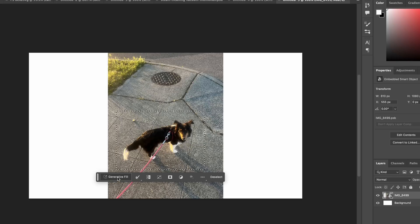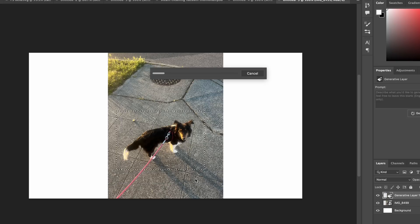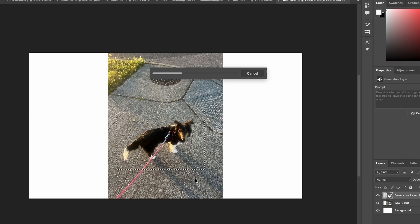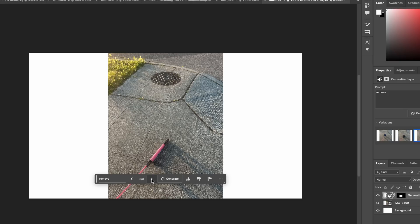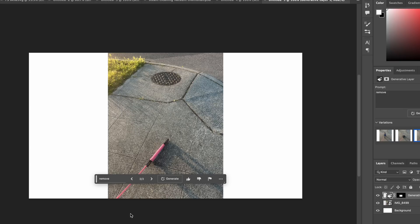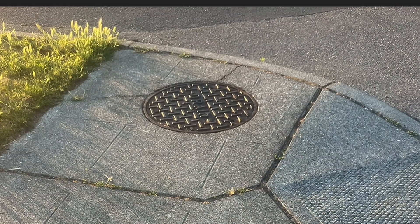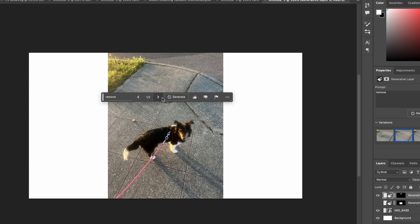You can also use it to remove things. You just select what you want to remove, type in 'remove,' and it will usually come up with something based on the colors in the scene. It doesn't do a perfect job every time, but the last option would probably work pretty well. But why would you ever want to remove the dog? We'd want to remove this sewer thing instead — and that is much better.